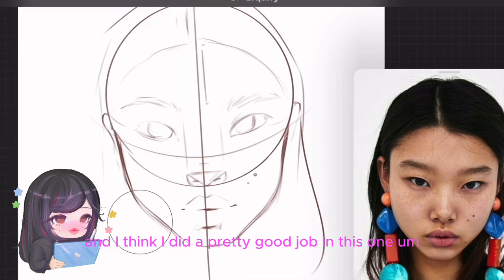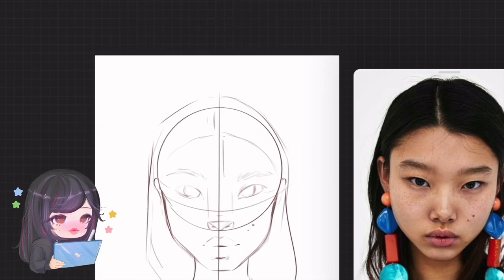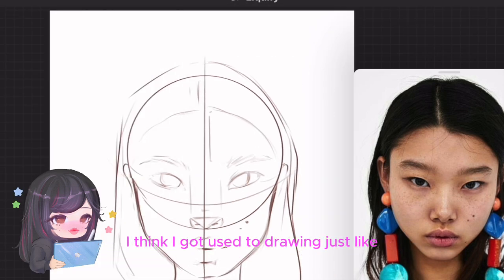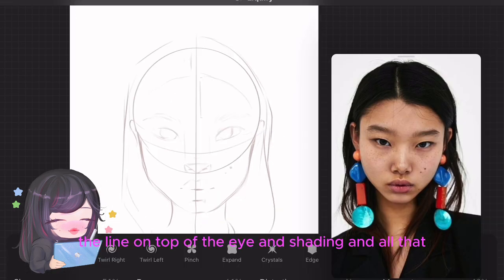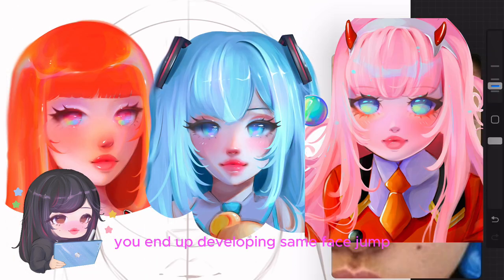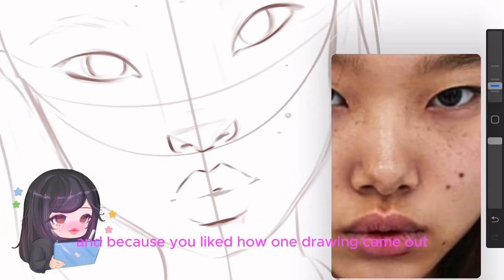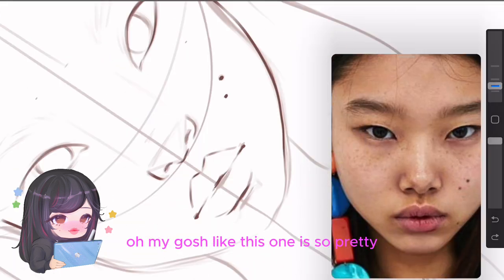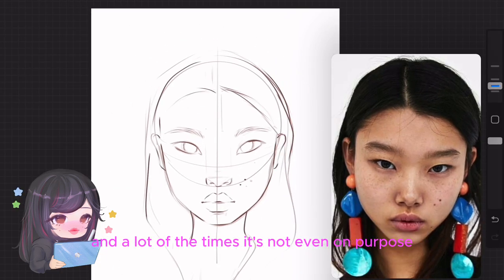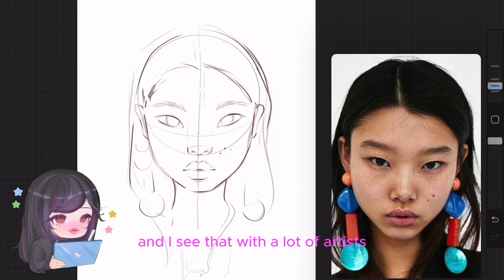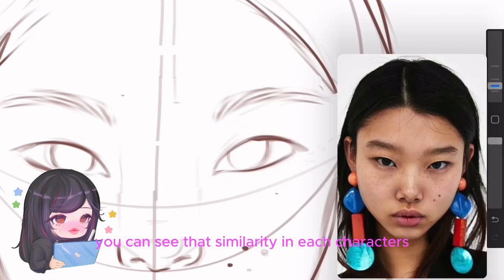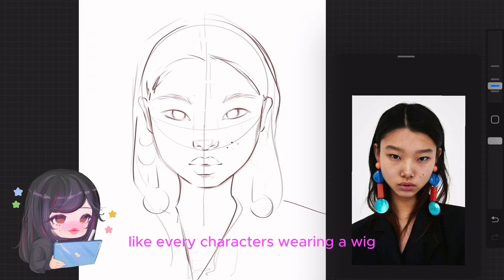I think I did a pretty good job on this one. I'm not really used to drawing monolid eyes — I got used to drawing just the line on top of the eye and shading. And I think that's what happens when you develop same face syndrome: you get comfortable with what you draw. Because you liked how one drawing came out, you want every drawing to look like that, and you end up drawing the same face. A lot of the time it's not even on purpose. It's like every character is wearing a wig and a different outfit.